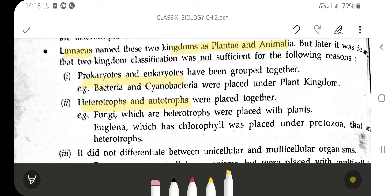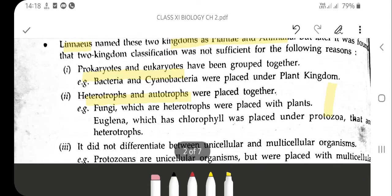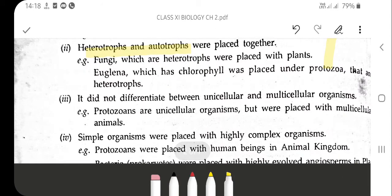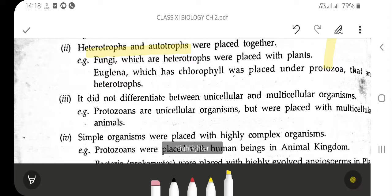The next limitation is that it did not differentiate between unicellular and multicellular organisms. There was no distinction made, because protozoans, which are unicellular, were placed together with multicellular animals — since both cannot synthesize their own food, they were placed together under kingdom Animalia.